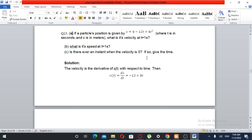x is equal to 6 minus 12t plus 4t squared, where t is in seconds and x is in meters. What is the velocity at time t equals one second? What is the speed at time t equals one second? Is there ever an instant where the velocity is zero? If so, give the time. Given x equals 6 minus 12t plus 4t squared.